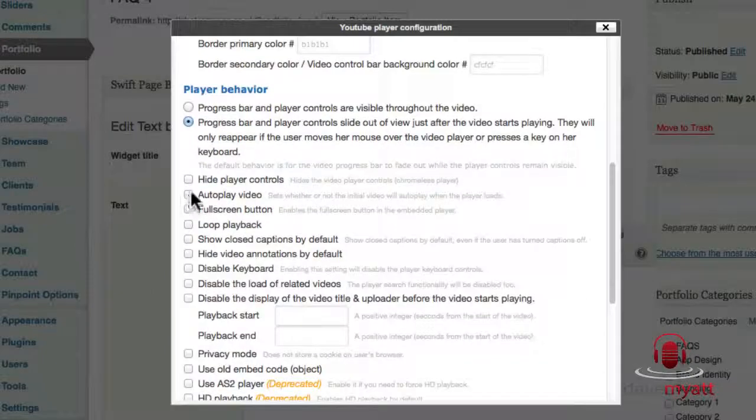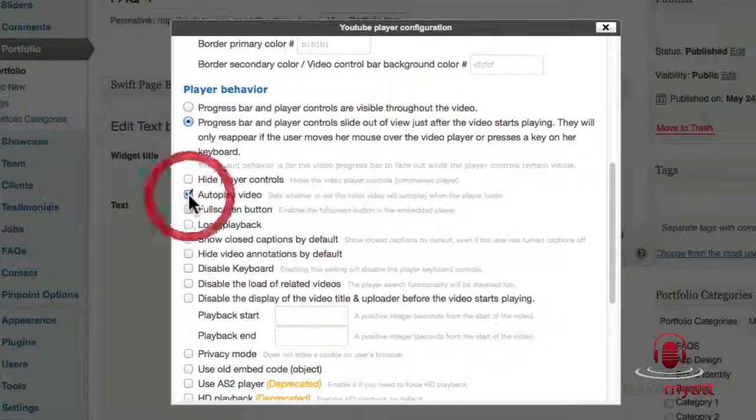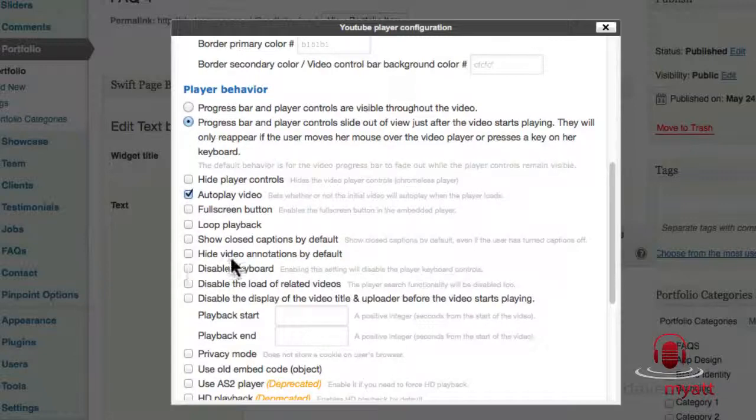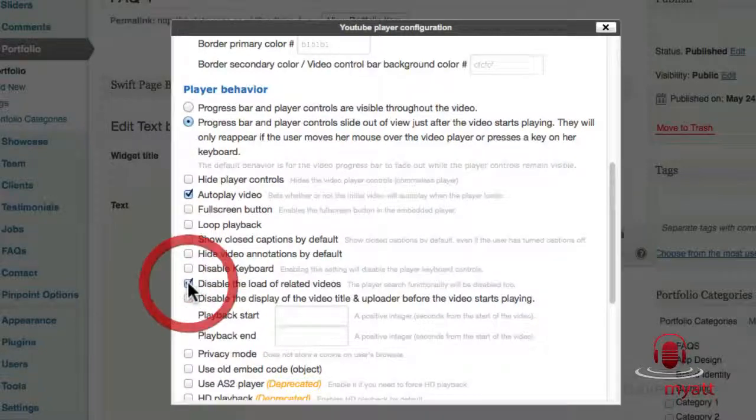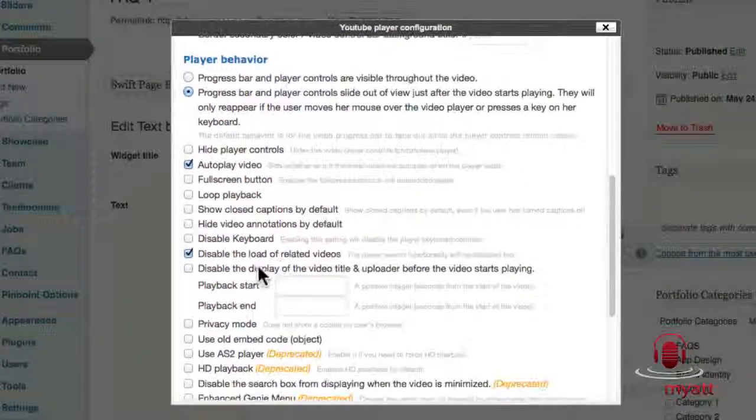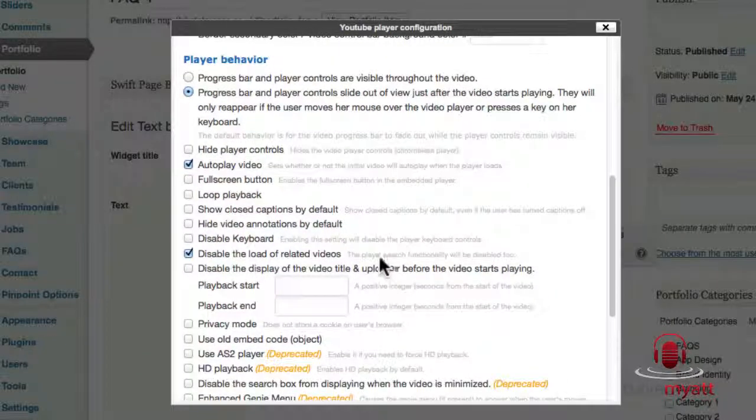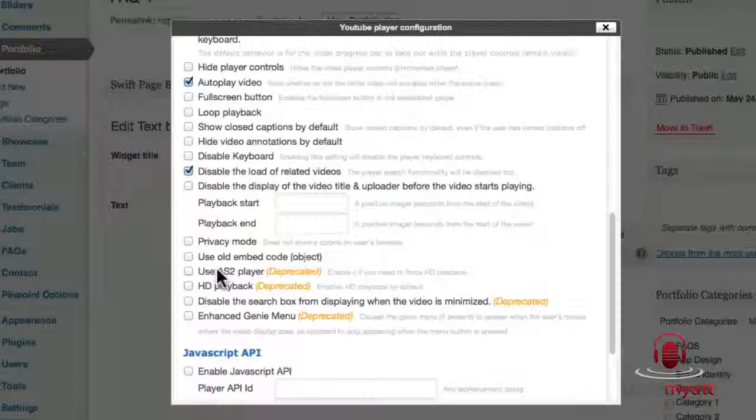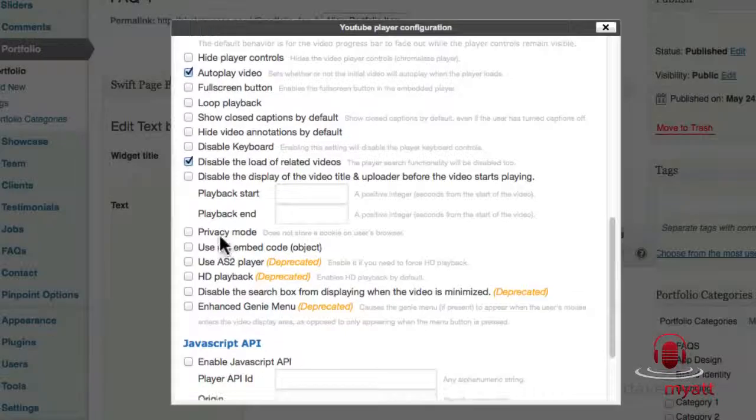I am setting this to autoplay so that when we go to the post the video plays as soon as it's loaded. And I'm going to disable the load of related videos because this takes you off into YouTube land at the end. With that ticked it won't, it'll just stop and hold at the end which is how I like to set it up.